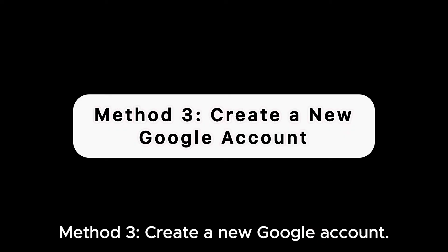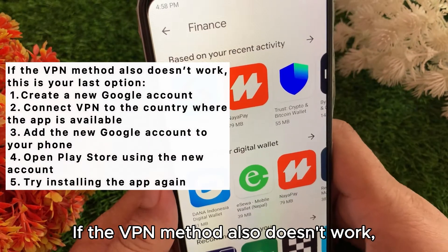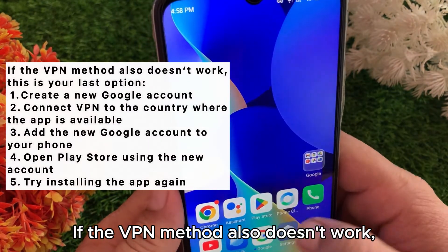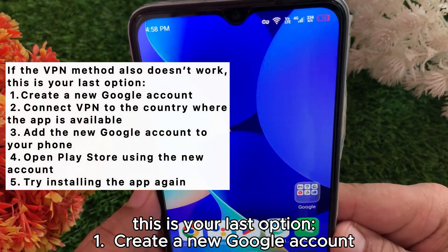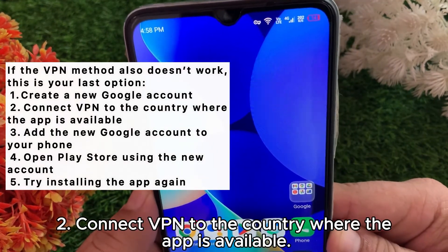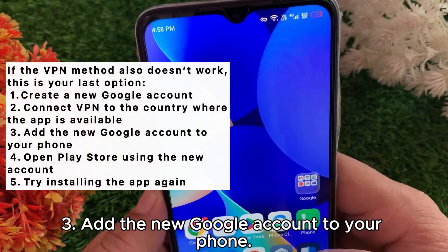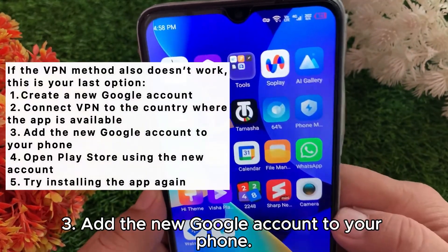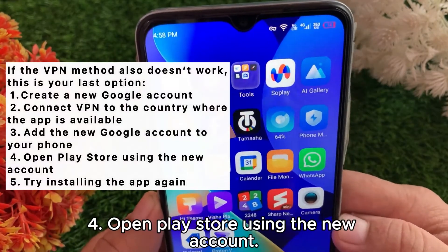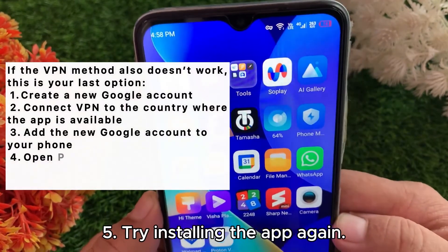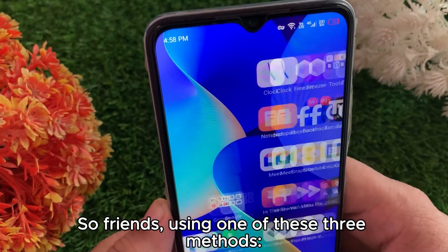Method three: create a new Google account. If the VPN method also doesn't work, this is your last option. Create a new Google account, connect a VPN to the country where the app is available, add the new Google account to your phone, open the Play Store using the new account, and try installing the app again.